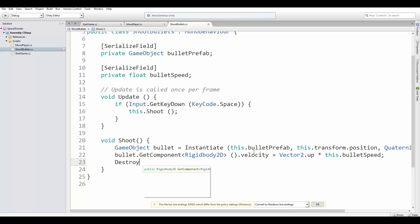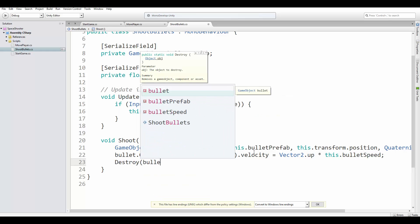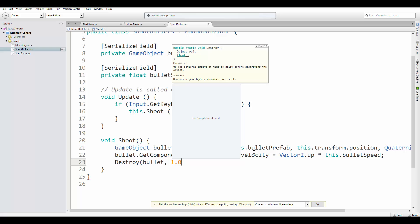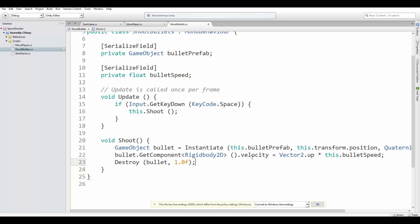Finally, we want the bullet to be destroyed after some time. So we are going to call the destroy method for the bullet after one second.